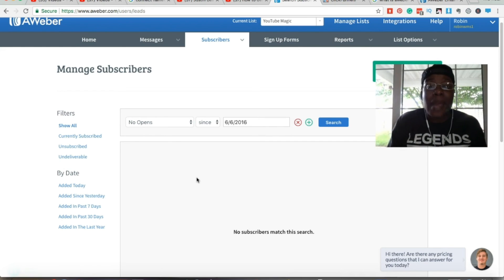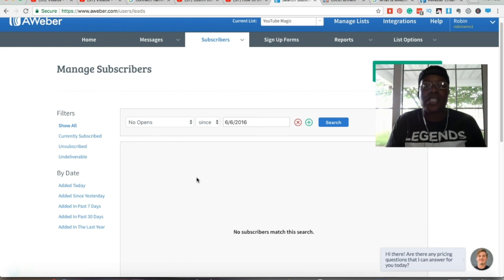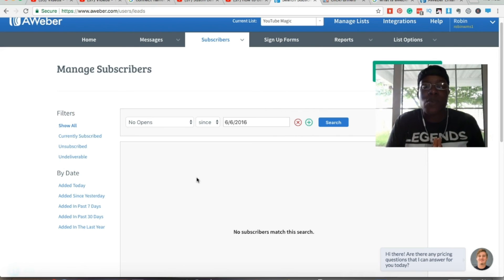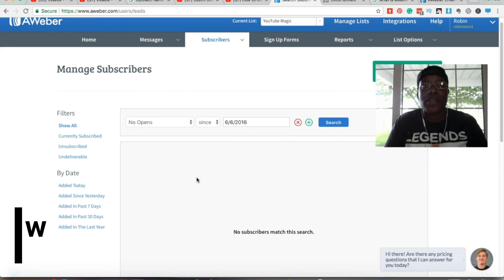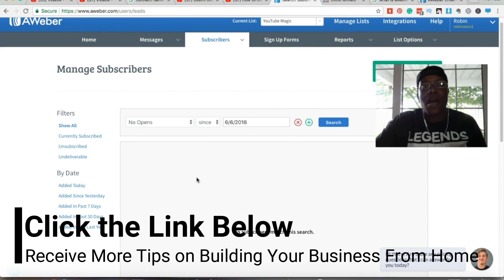If you need help getting your lead capture page or blog set up, click on the link at the top of the description if you're watching on YouTube, or hit me up in inbox if you're watching on Facebook. This is Robin Williams from TheRealRobinWilliams.com — I'll see you at the top. Peace.